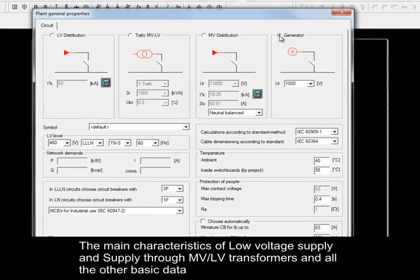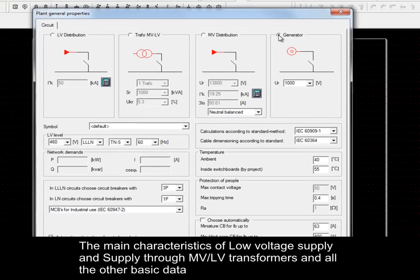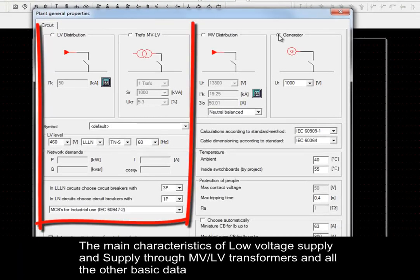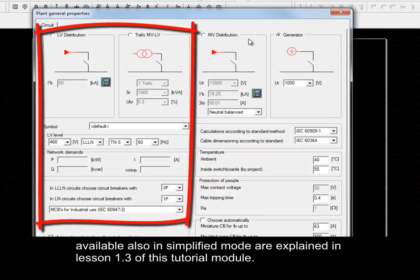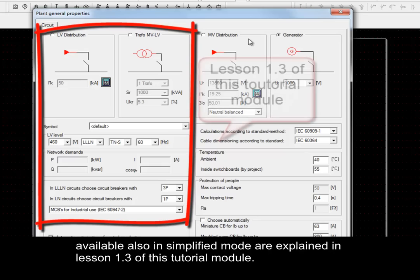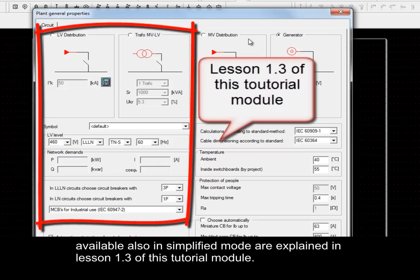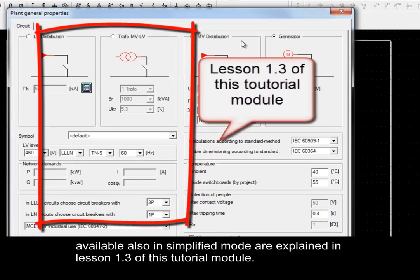The main characteristics of Low Voltage Supply, Supply through Medium Voltage Low Voltage Transformers, and all the other basic data available also in simplified mode are explained in Lesson 1.3 of this tutorial module.